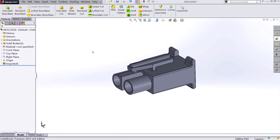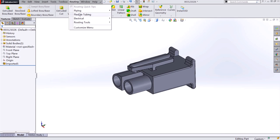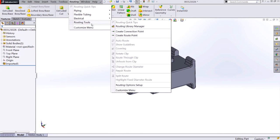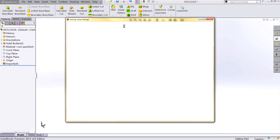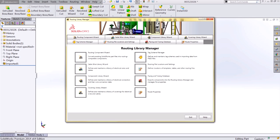To find our routing component wizard, we'll access the routing library manager, which we find in our routing tools. The routing library manager is where you can control all of the settings SolidWorks uses for routing. This is also where we locate our routing component wizard.